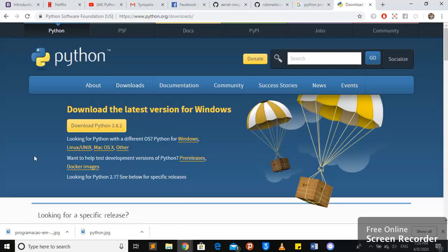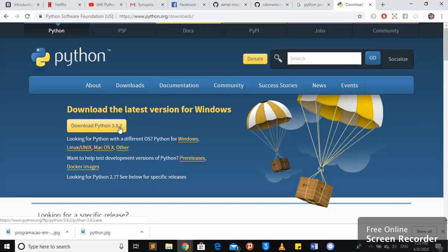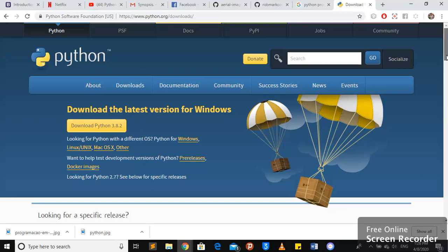You go to downloads and you can download 3.8. This is the latest version but I recommend you to use Python 3.6 because we're doing very basic projects. You may use any versions. It doesn't matter. But when you're working with machine learning, deep learning or natural language processing,